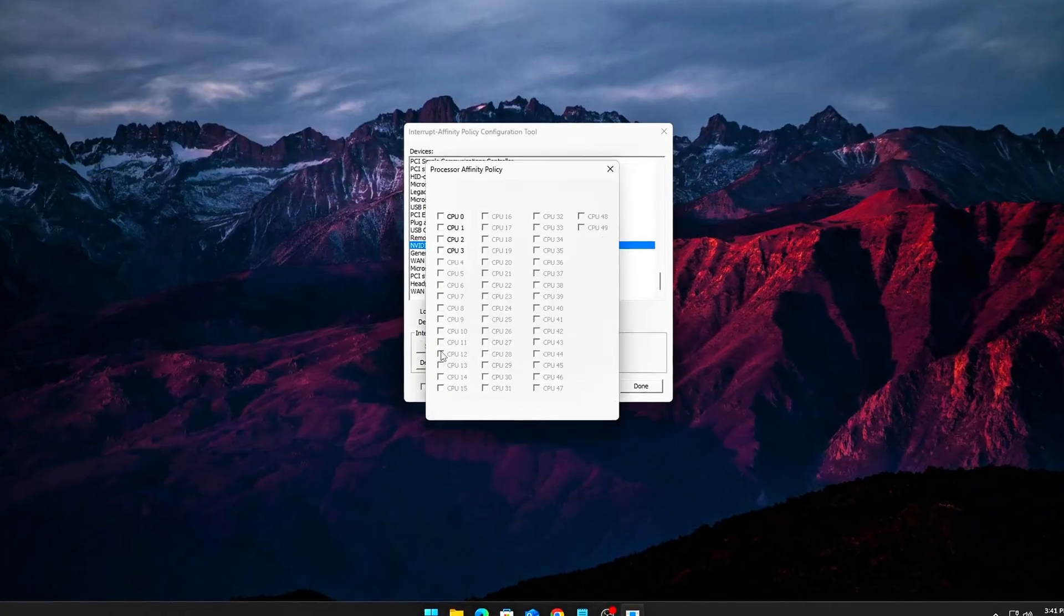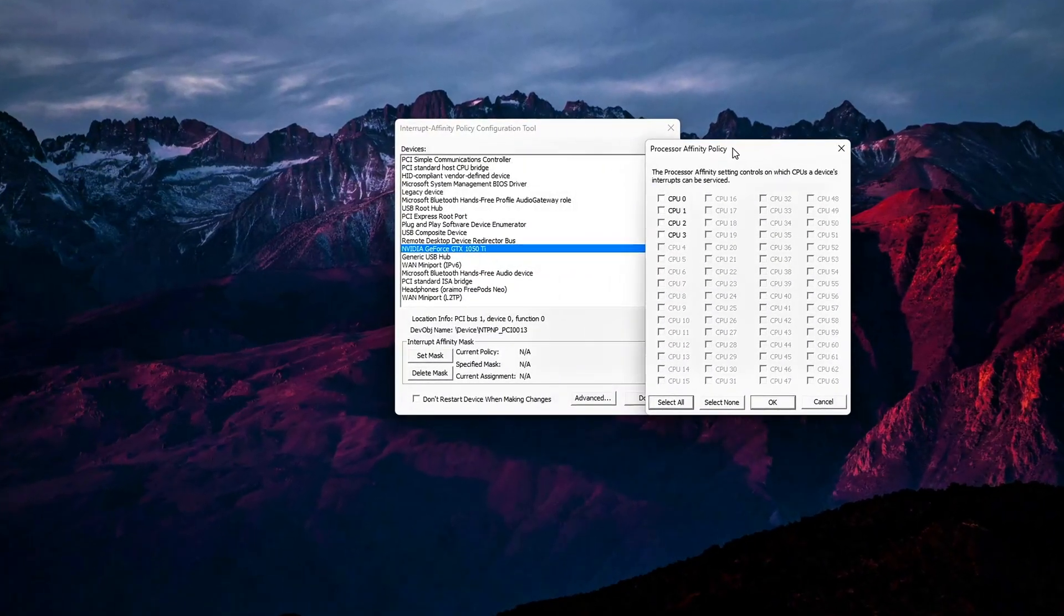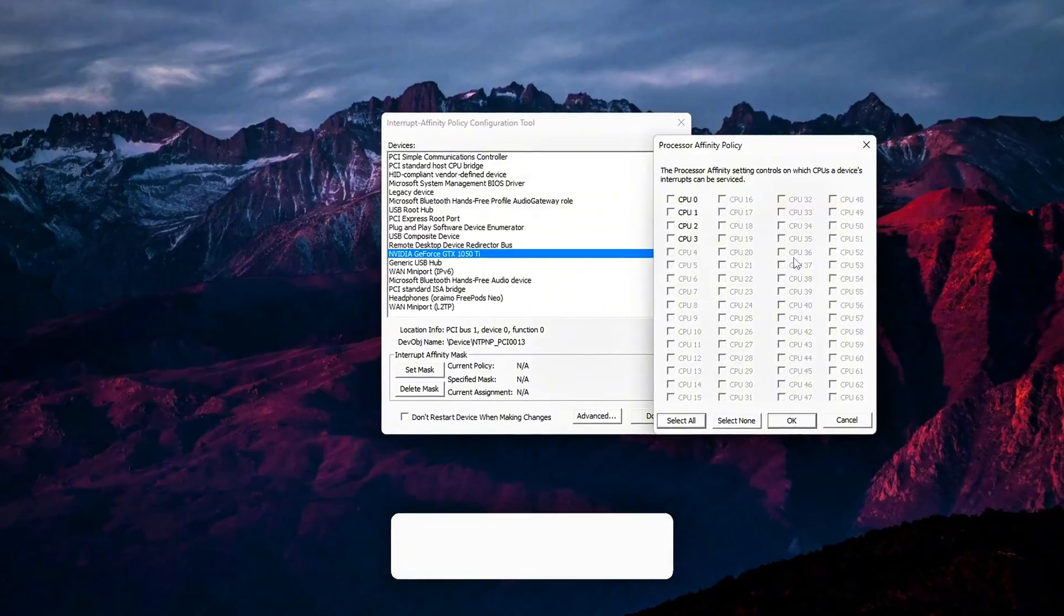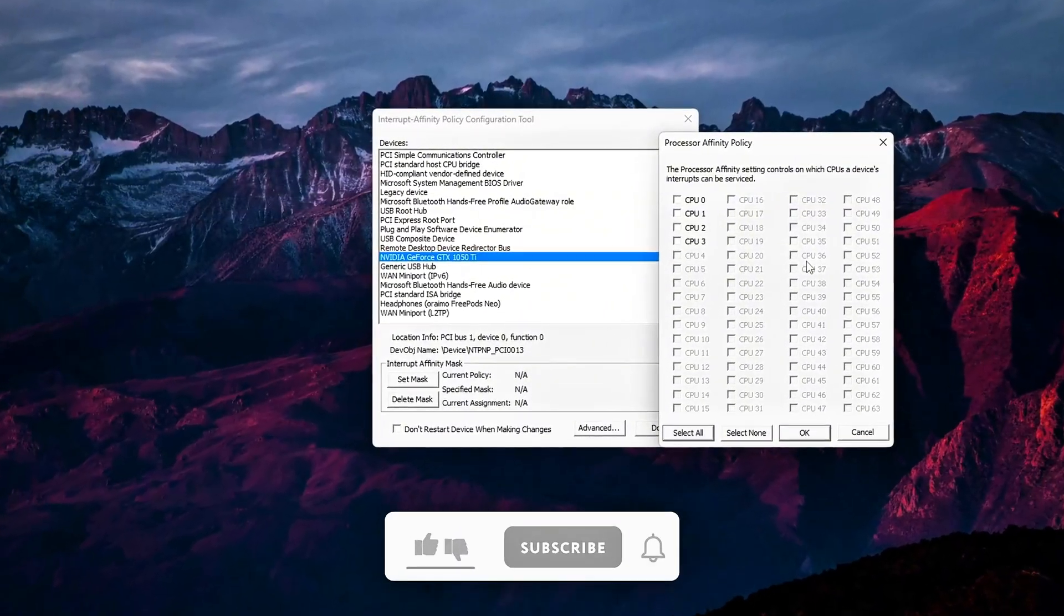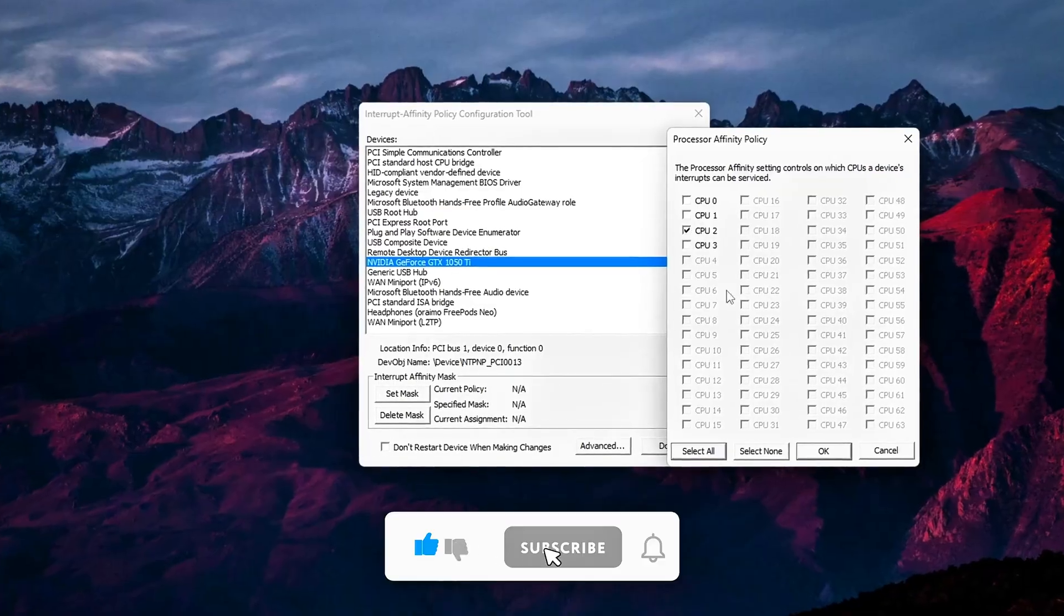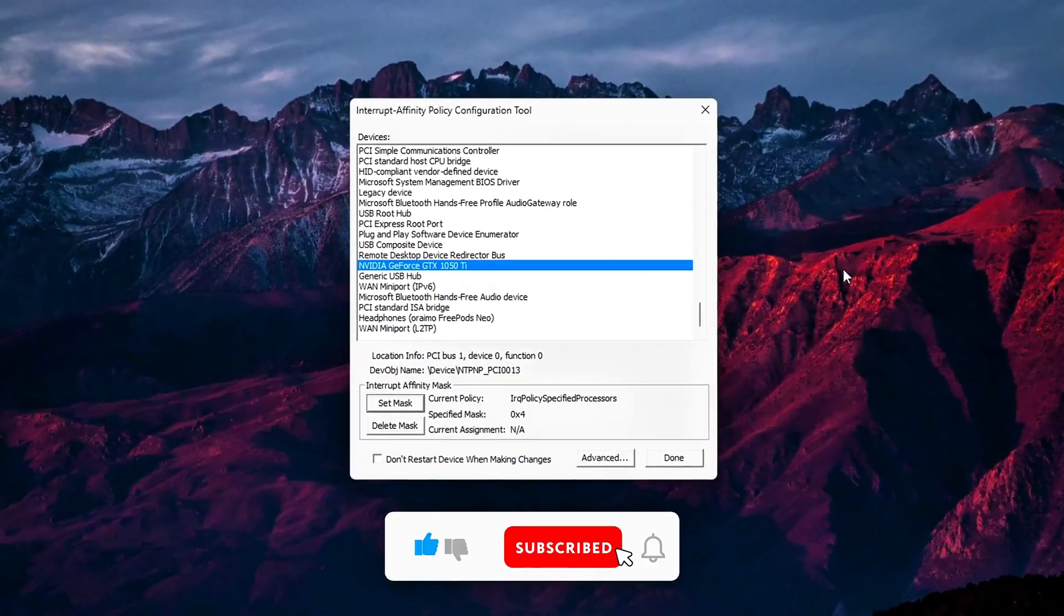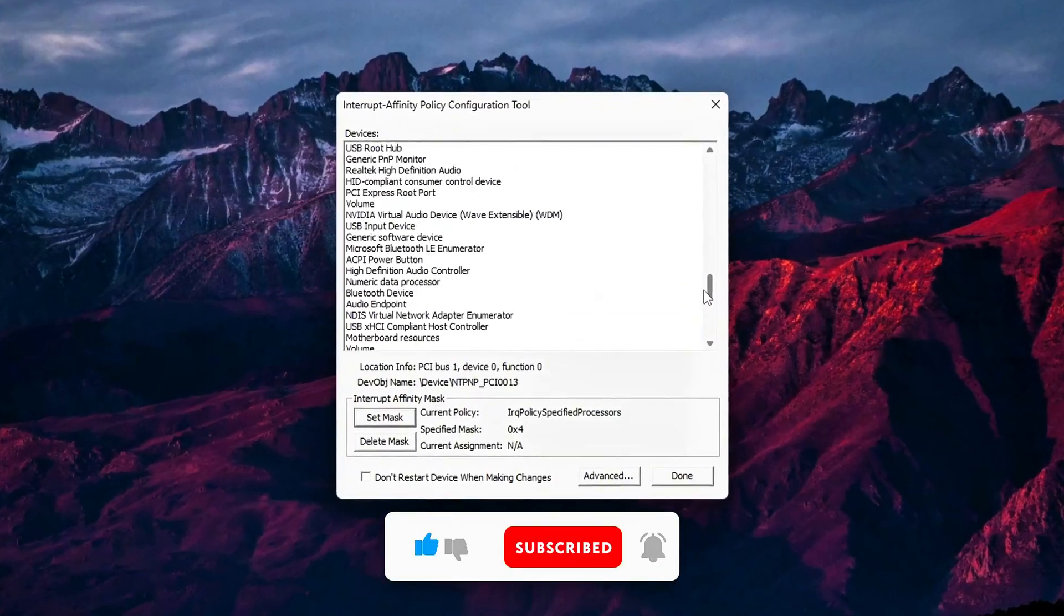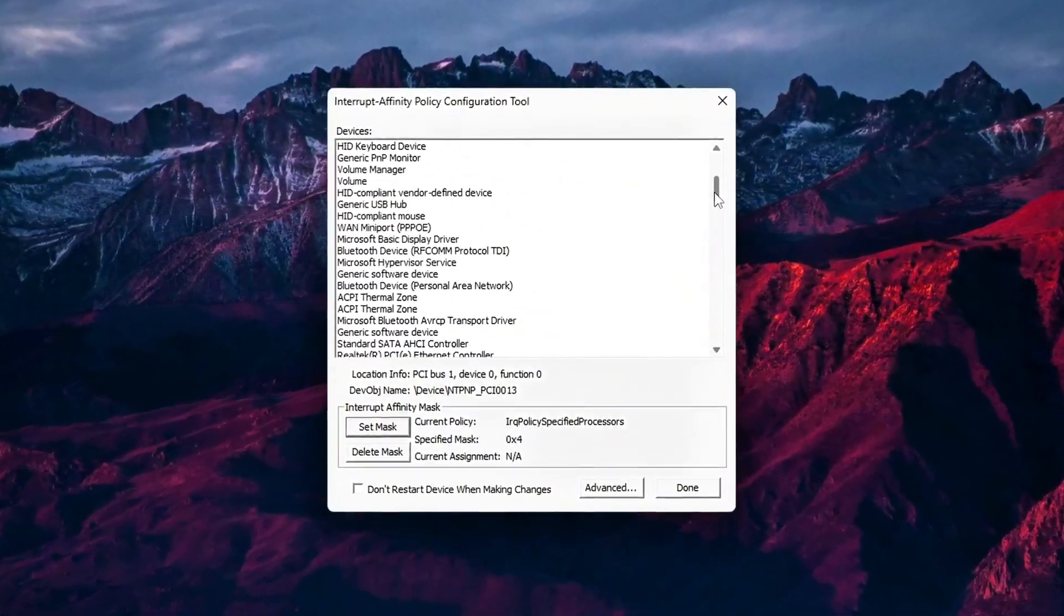Test this out, benchmark before and after, and let me know how much smoother your system feels. If you found this deep dive helpful, smash like, sub, and share it with a fellow FPS junkie. I'll keep digging into these hidden tweaks that nobody else covers. Until then, happy fragging!